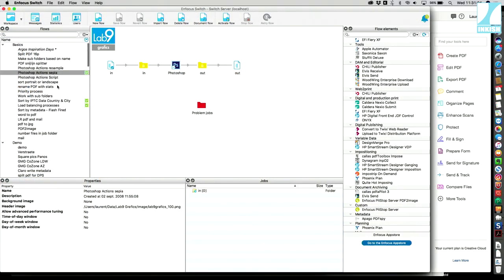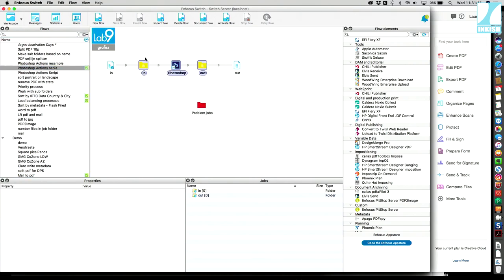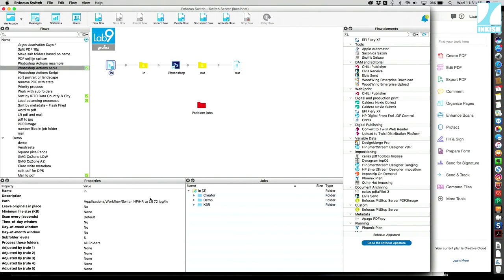Switch can also handle a hot folder with subfolder hierarchy support. I will check for a hierarchy with folders, subfolders, and so on. I take the files and at the end of the flow I recreate these folders. I'll use another example to explain this hierarchy system.